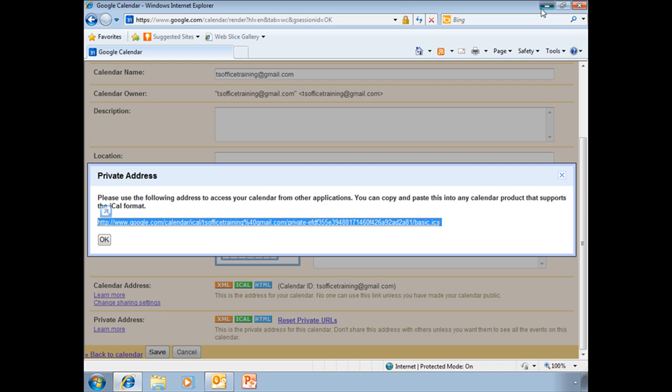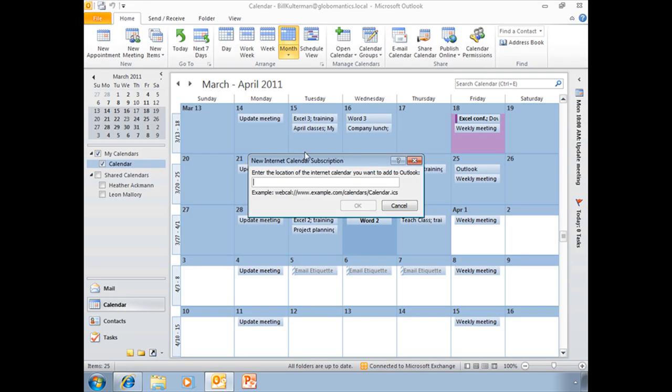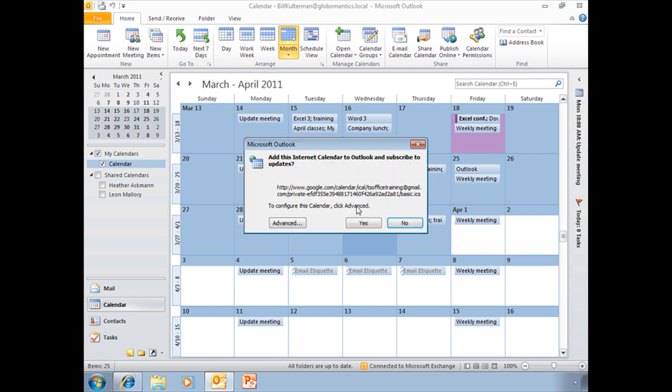I'll minimize this, and I will paste that address into there and choose OK. Do you want to add this calendar to Outlook and subscribe to the updates? Yes, I do.